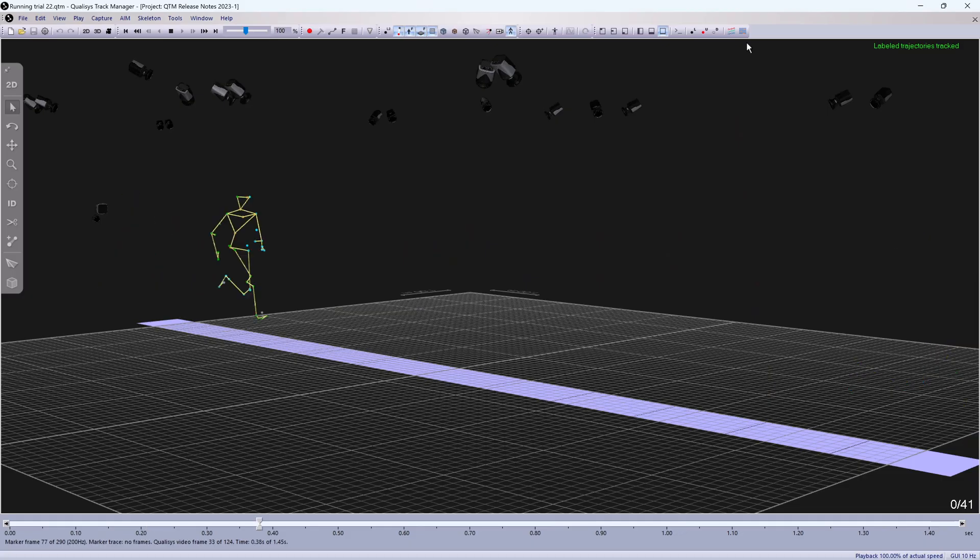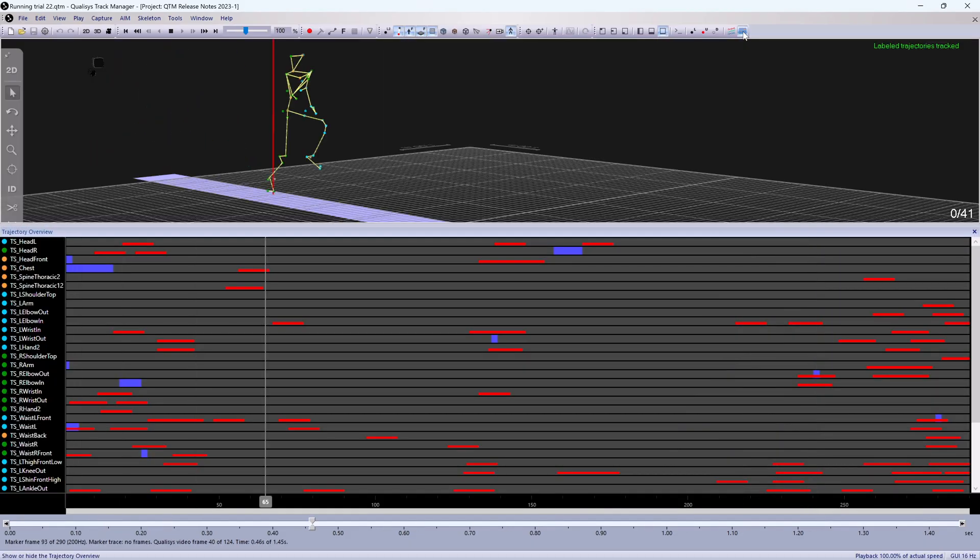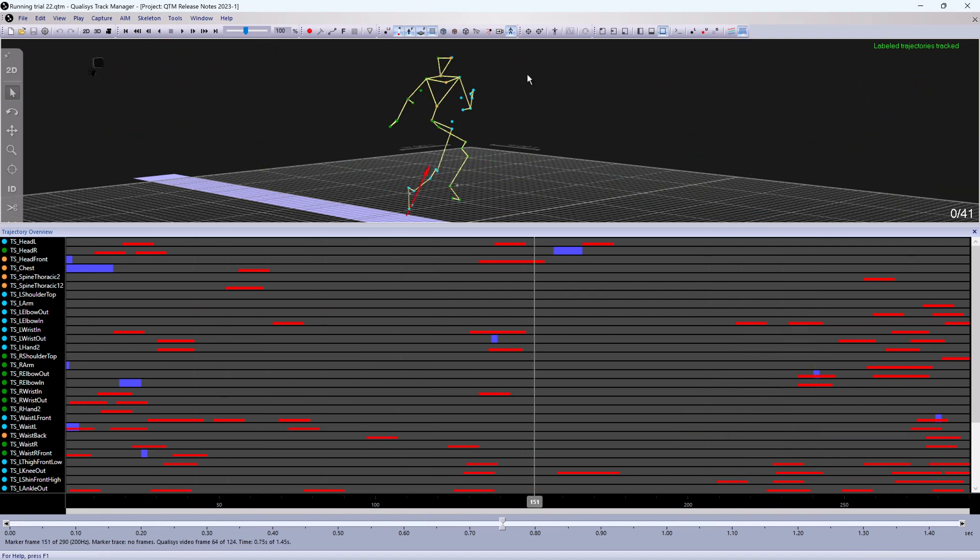The Trajectory Overview window has been updated to display spikes, which are indicated with red bars. Selected trajectories are highlighted in the Overview pane for easier review.